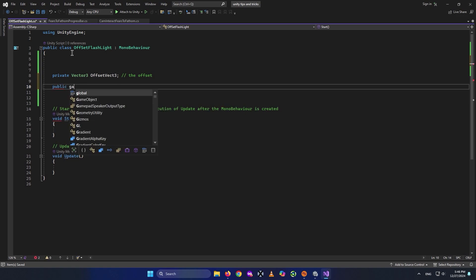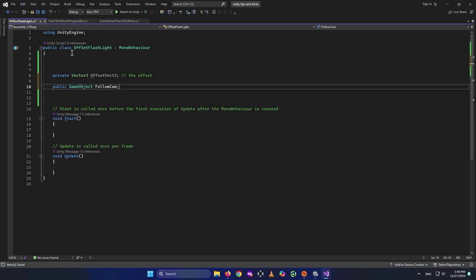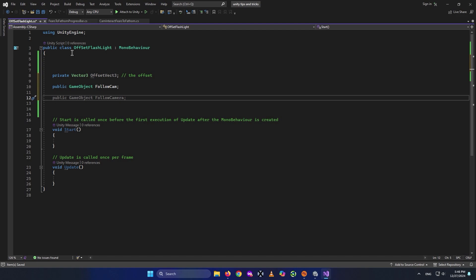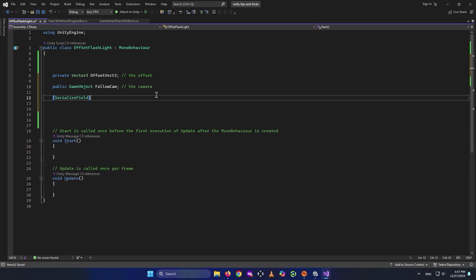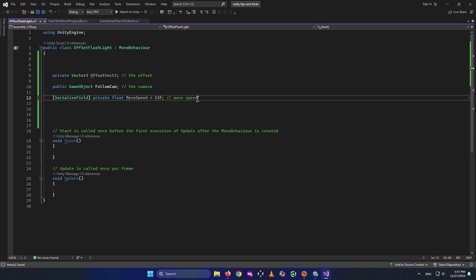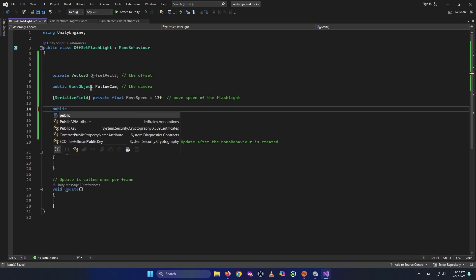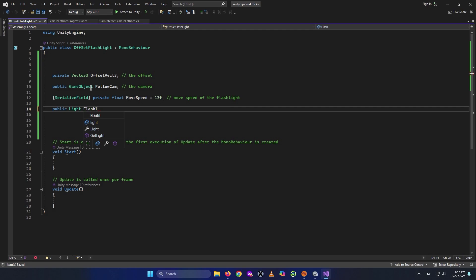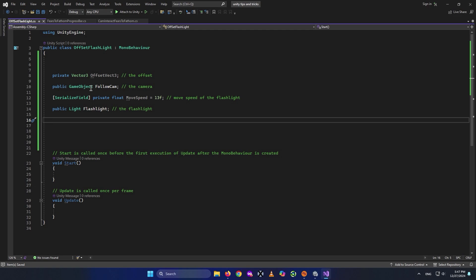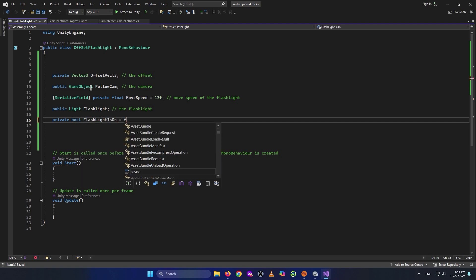Next, create a public GameObject called 'followCam' — this is the camera our flashlight will follow. Then add a serialized field private float called 'moveSpeed', set to 13 by default, but we can change it from outside the code. We also need a public Light for our flashlight so we can turn it on or off when we press F. Finally, add a private boolean called 'flashlightIsOn' — by default it's false, so the flashlight starts off.